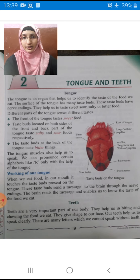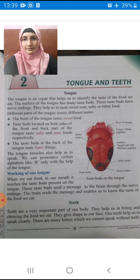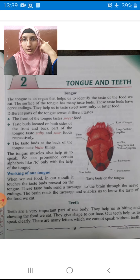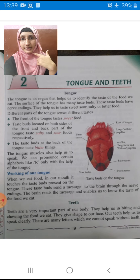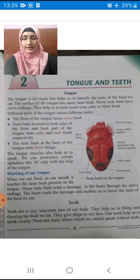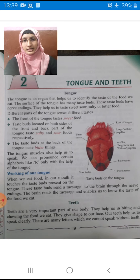Same way, if you eat something bitter, your taste buds will send a message to the brain. Your brain will send a message back to the taste buds that you are eating a bitter thing. If you eat something bitter, suddenly what do we do? We will throw it off. So these things happen when we eat something.